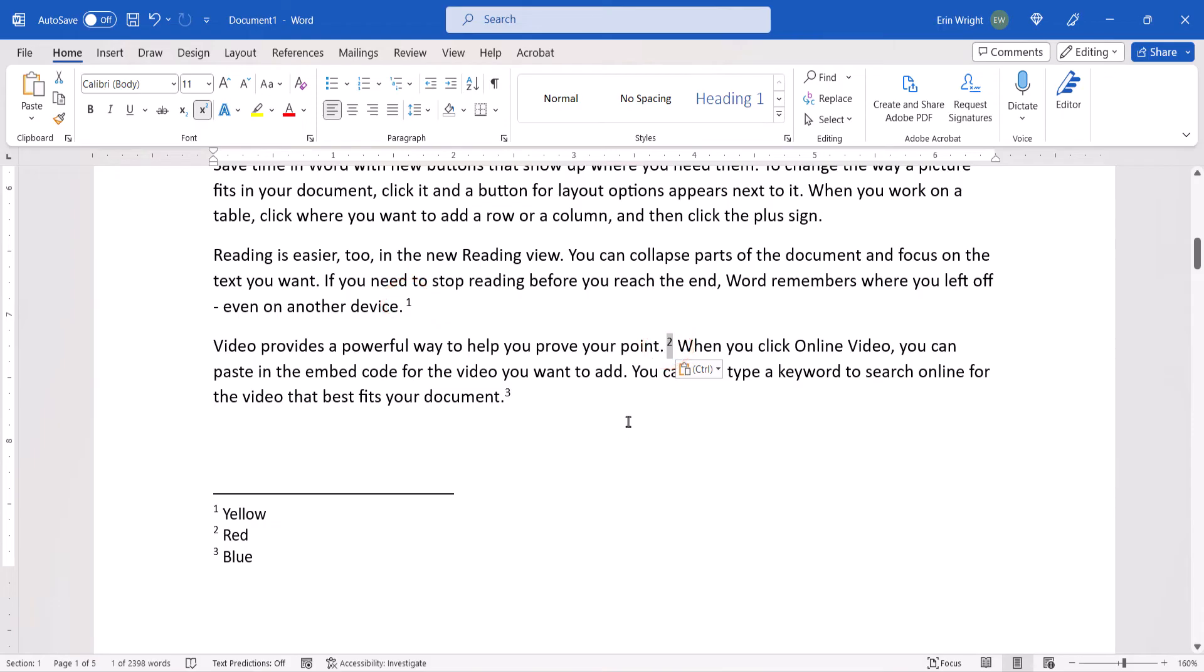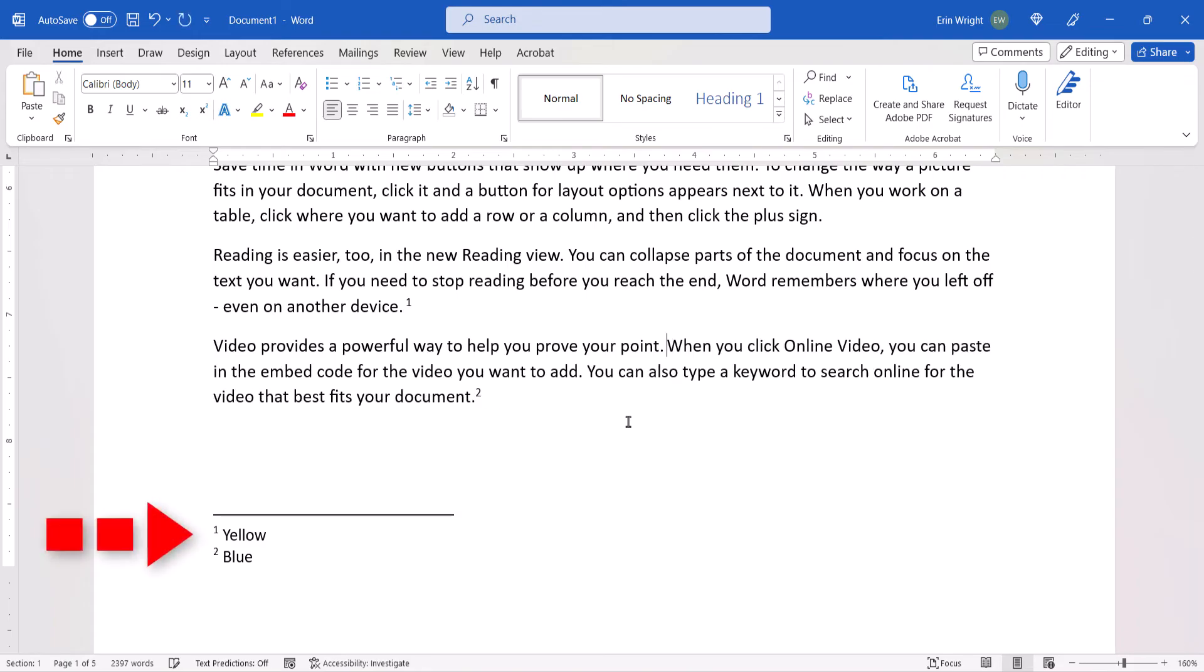Additionally, if you add or delete footnotes or endnotes between existing notes, the sequencing of the numbers or letters and the notes themselves will also be automatically updated.